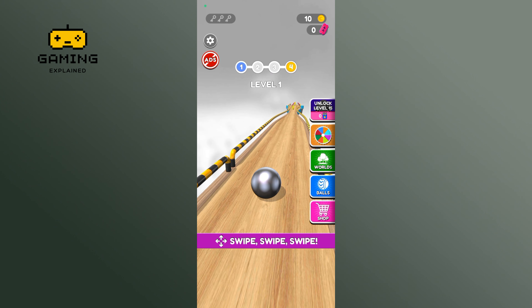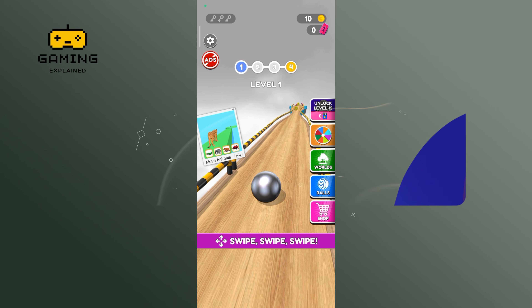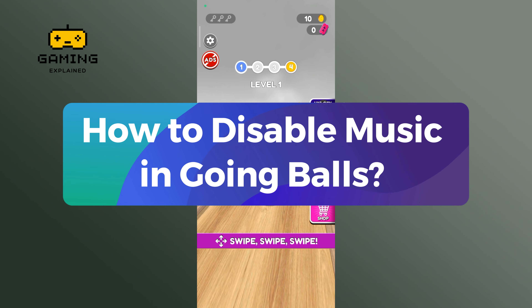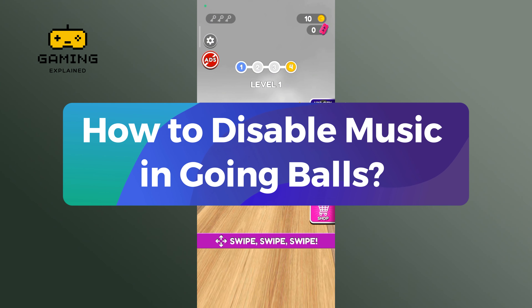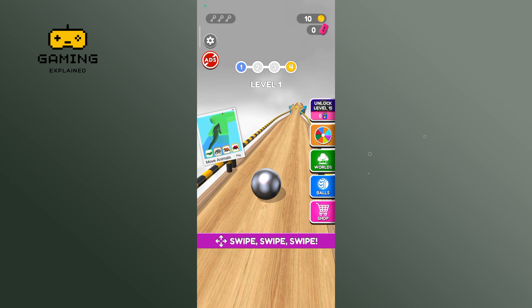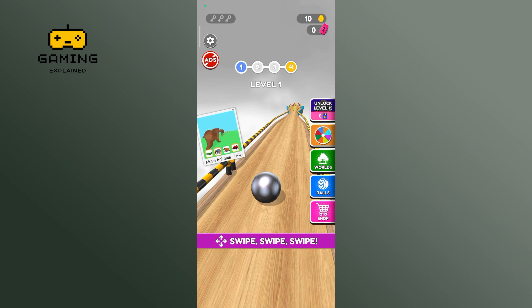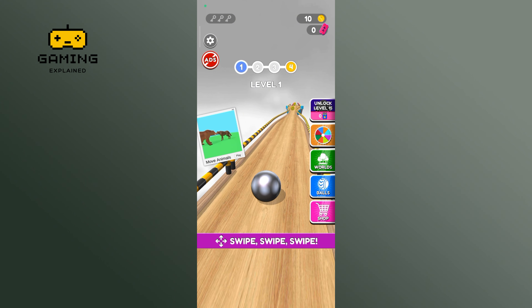Hey everyone, welcome to Gaming Explained. In today's video, I'm going to show you how to disable music in Going Balls. Let's get started — first, launch and open your Going Balls game.